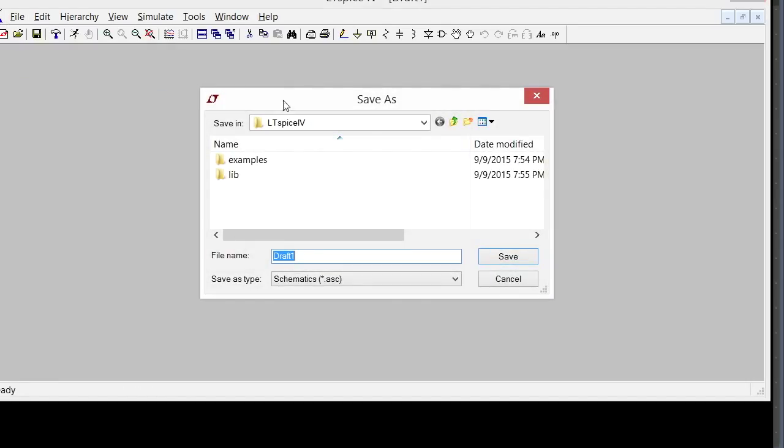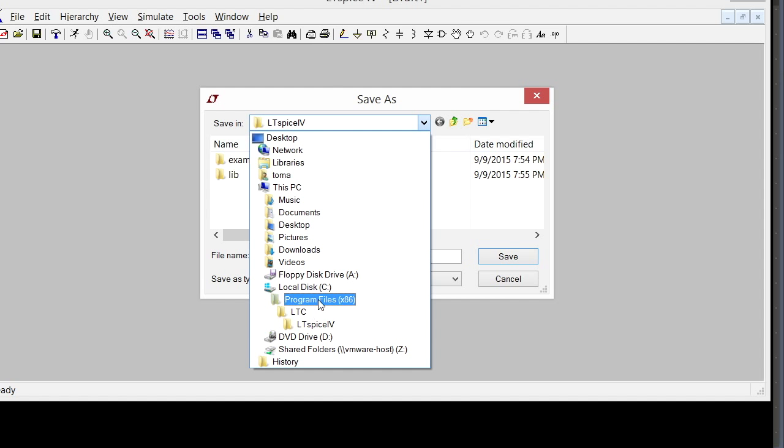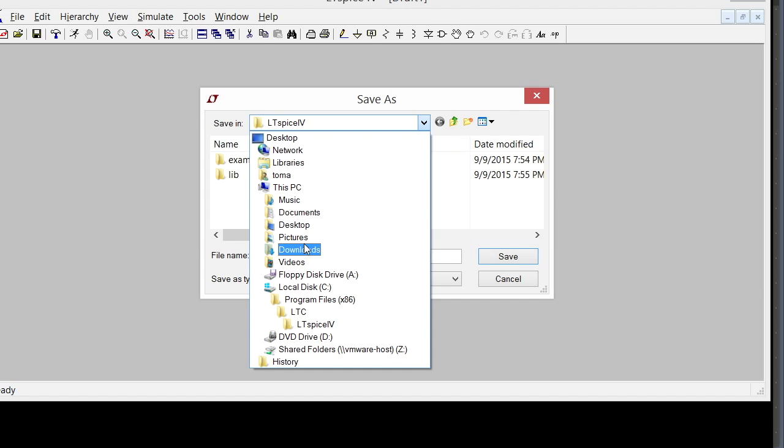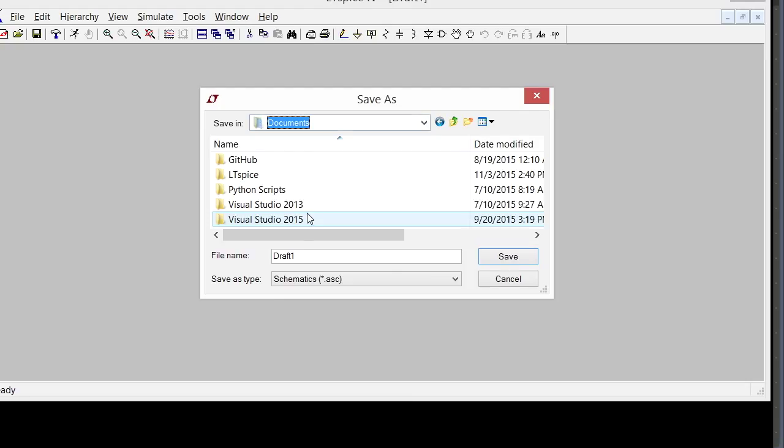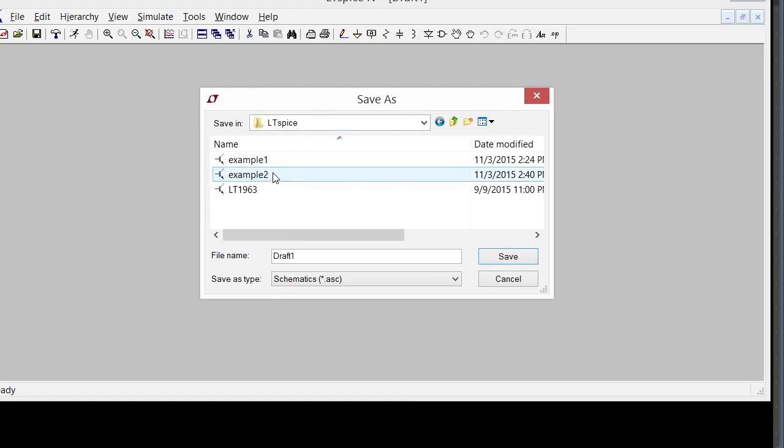You don't want to save it in this LTSpice directory—that's where the application is, under Program Files. You want to put it somewhere better. So I'm going to put it in Documents/LTSpice and call it example three.